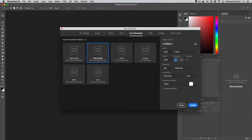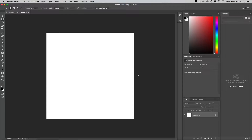I'm going to start off with a 2000 by 2000 pixel document. We can go a little bit larger, but when you're actually pulling it into Unreal we don't want this thing to be super huge.